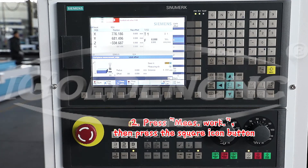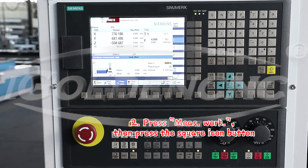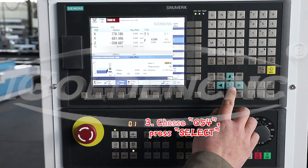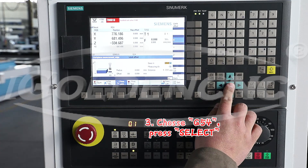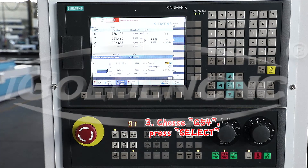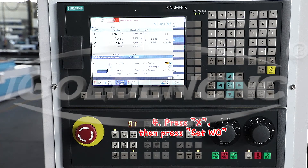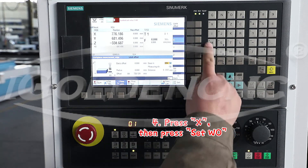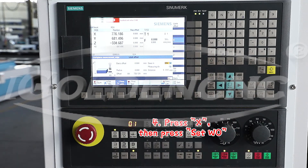Step 3: Choose G54, press Select. Step 4: Press X, then press Set W.